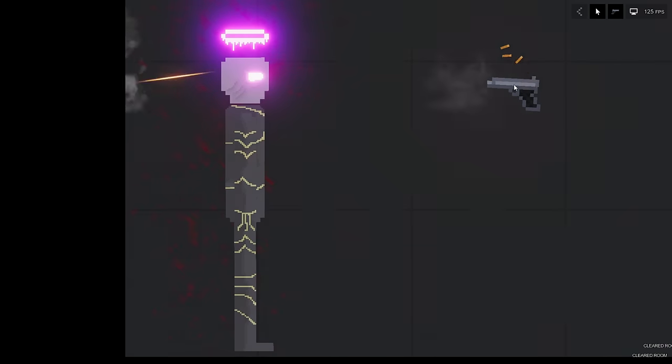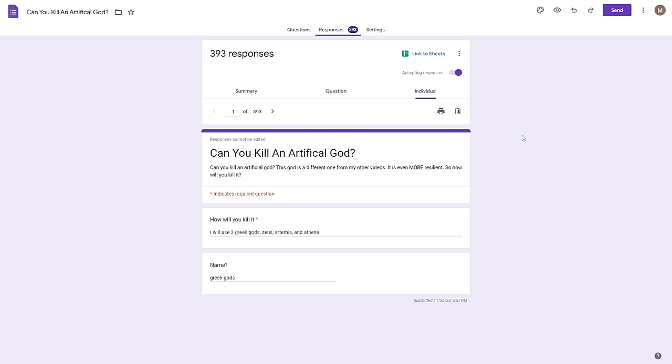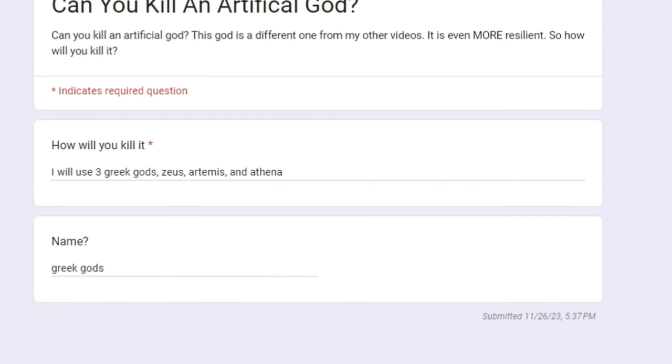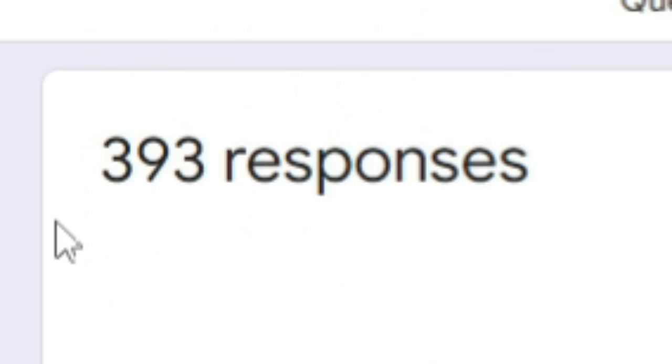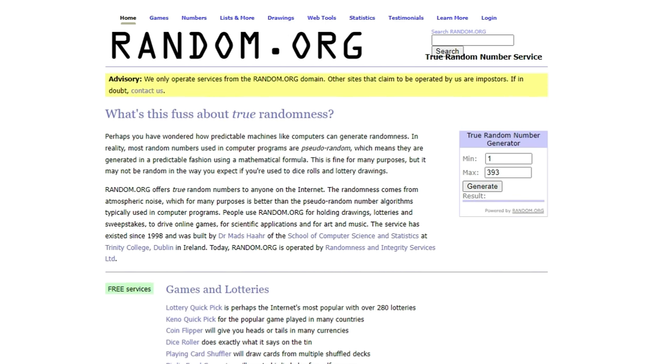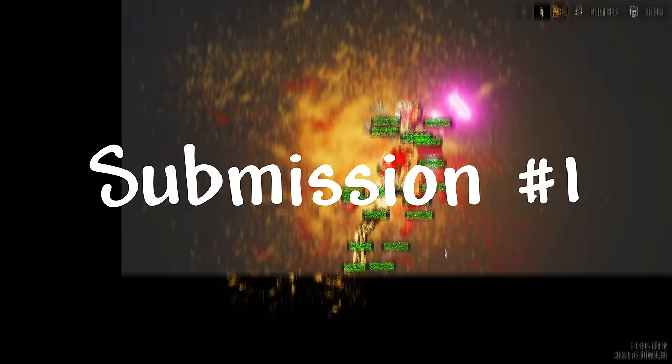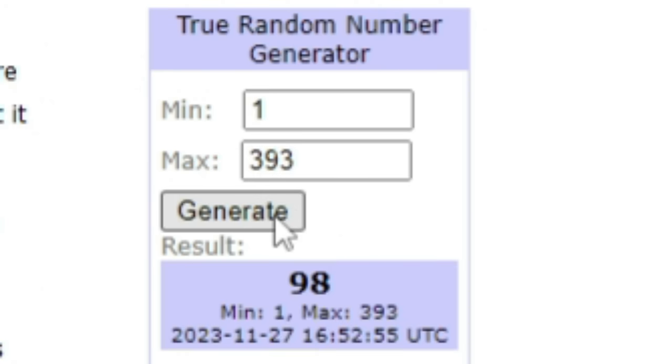This guy is invincible and I asked you guys to kill him. Can you do it? Let's find out. I had you guys fill this form right here and out of these 393 responses I will use this random number generator to select a random one so everyone has a chance. So let's get right to it, generating number one.